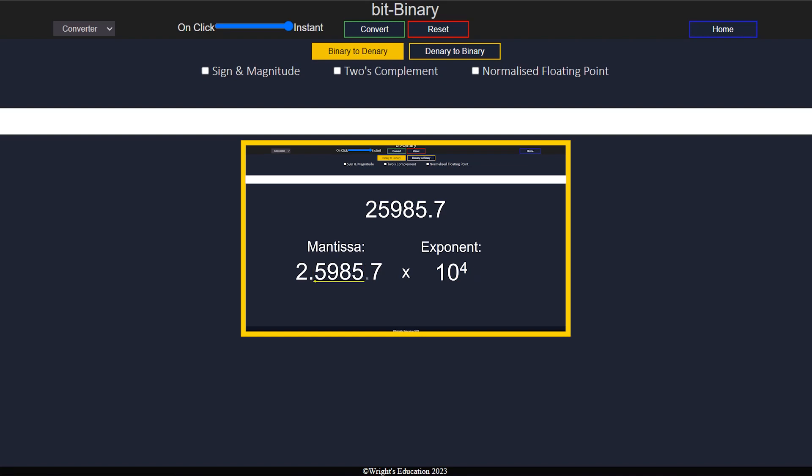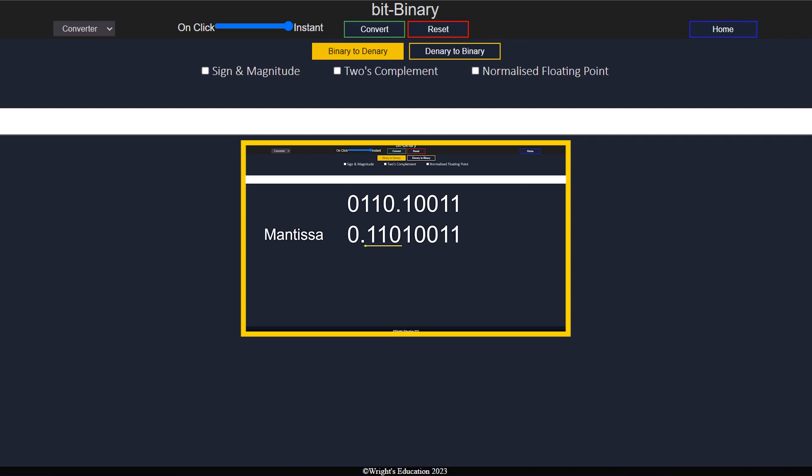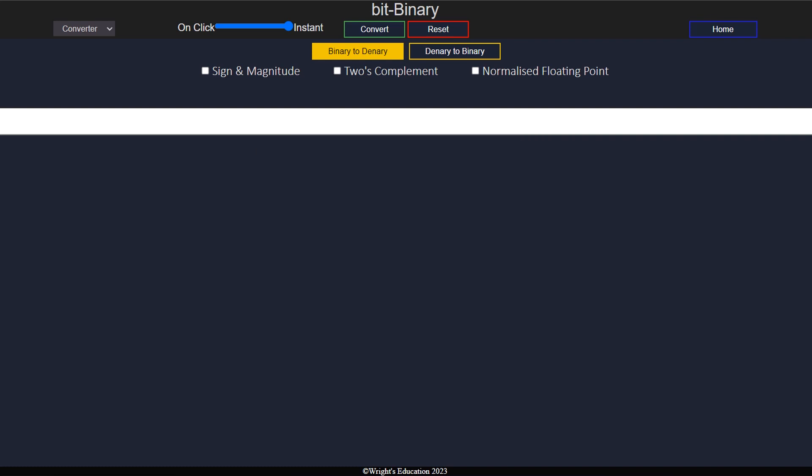In the previous video, we have looked at what binary normalized floating point means. It is recommended to watch that video before this one.